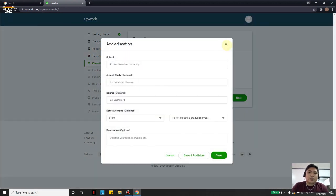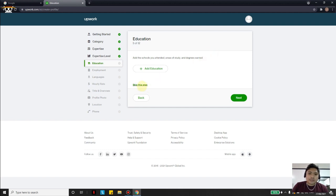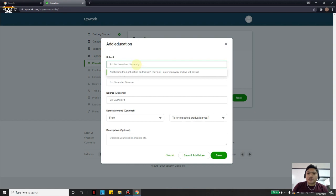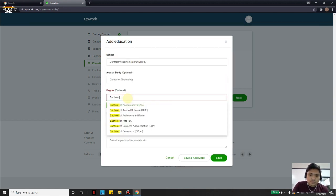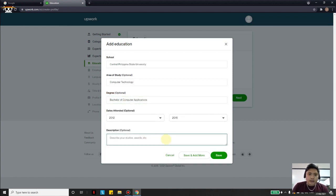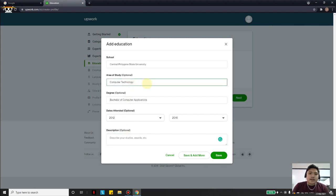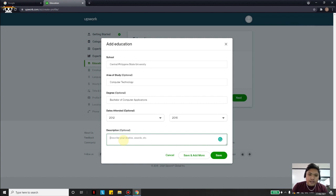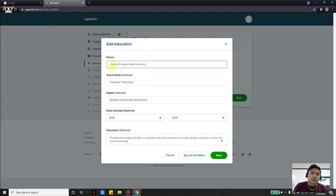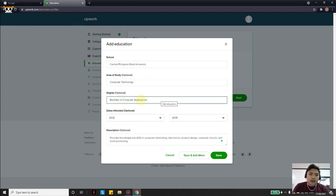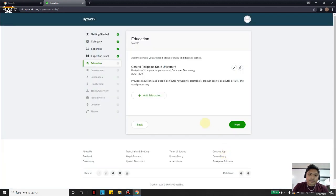For education, we will add education details, but if you don't have any educational attainment you can skip this step — it won't really affect your profile negatively. I will add education. In the description, it's better to put some description of the course you have taken. My friend is a graduate of Computer Technology or IT. Put the name of your school, area of study, degree (optional), dates attended, and a description of the course, then click Save and Next.